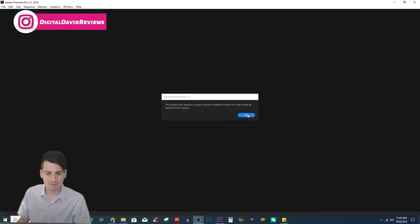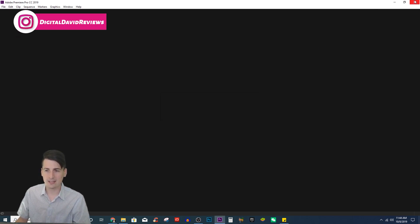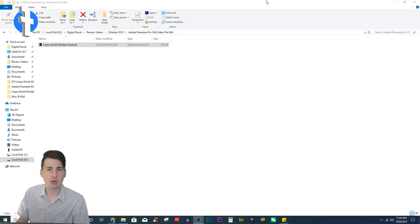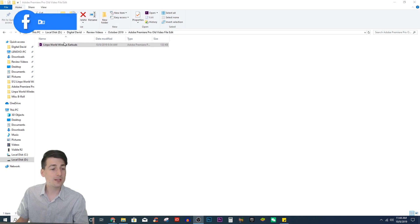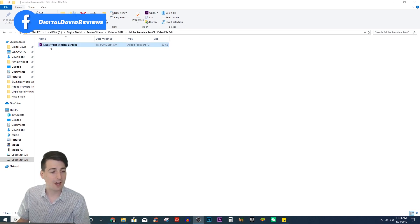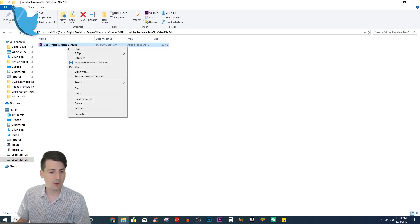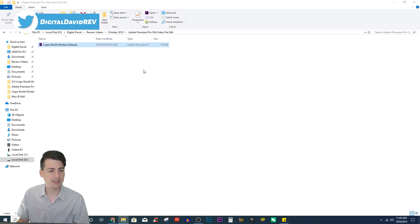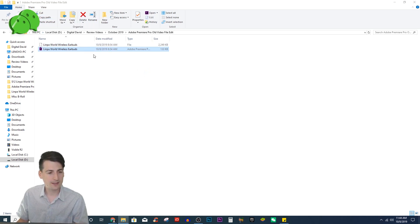So once you have this error, go ahead and hit okay. We can exit out of Adobe Premiere Pro. Now we can go find that file that we had problems with, and go ahead, right-click on it. We're gonna open 7-Zip and we're gonna extract it right here.